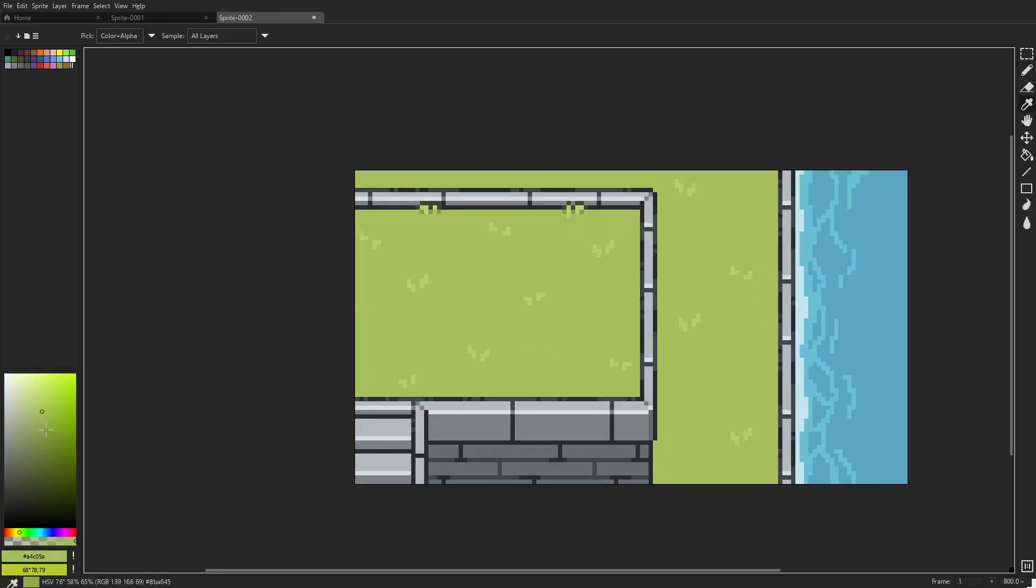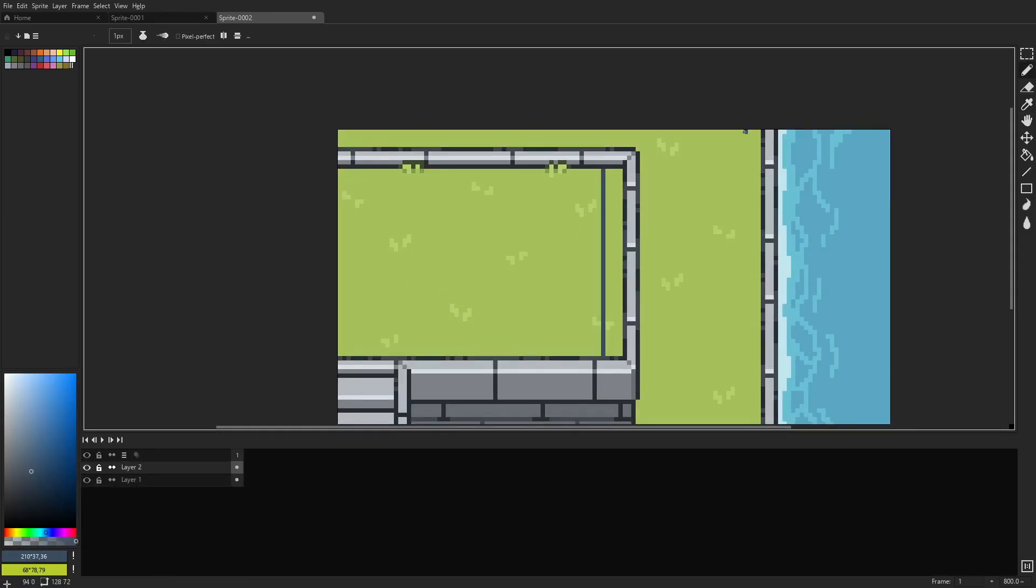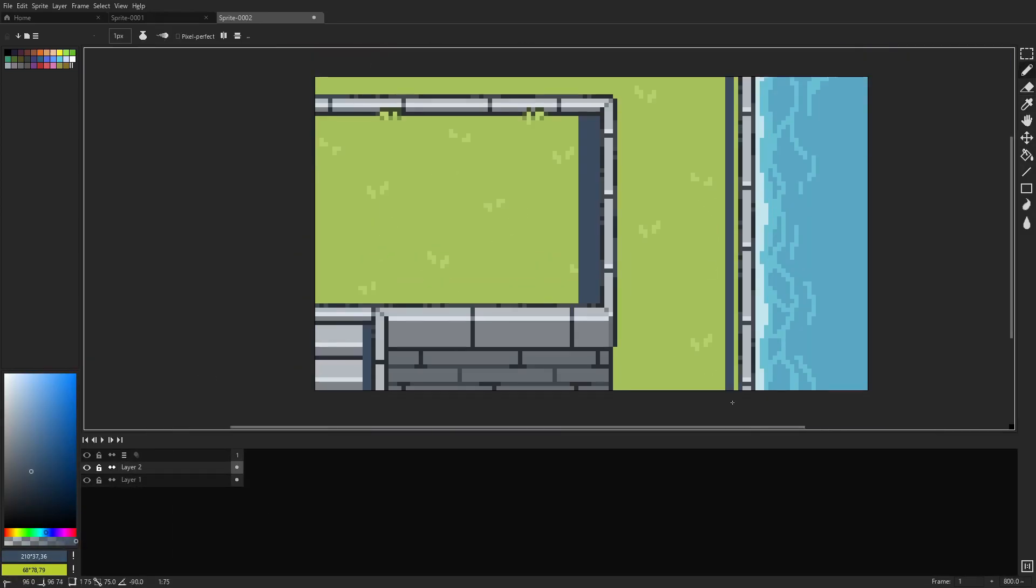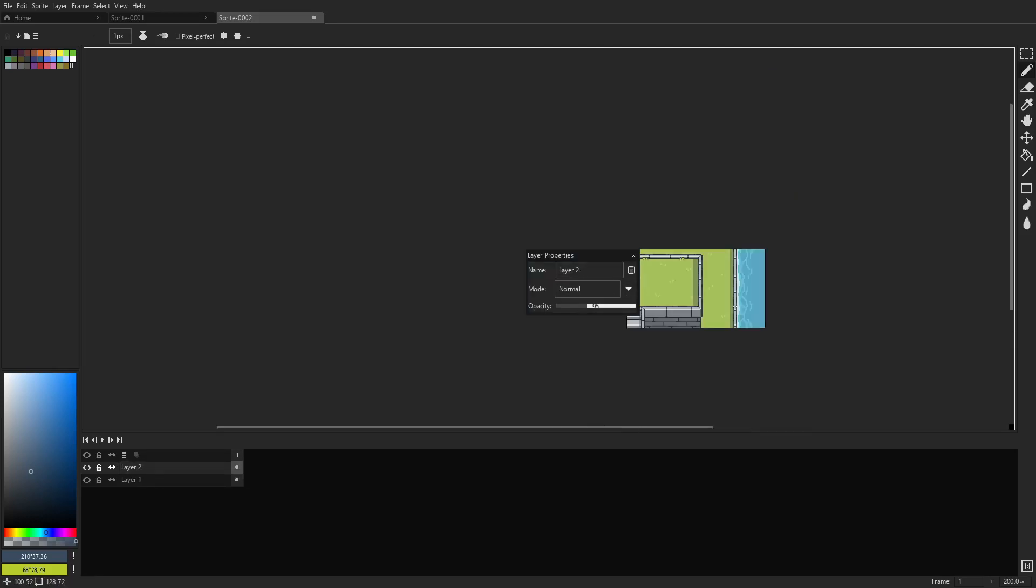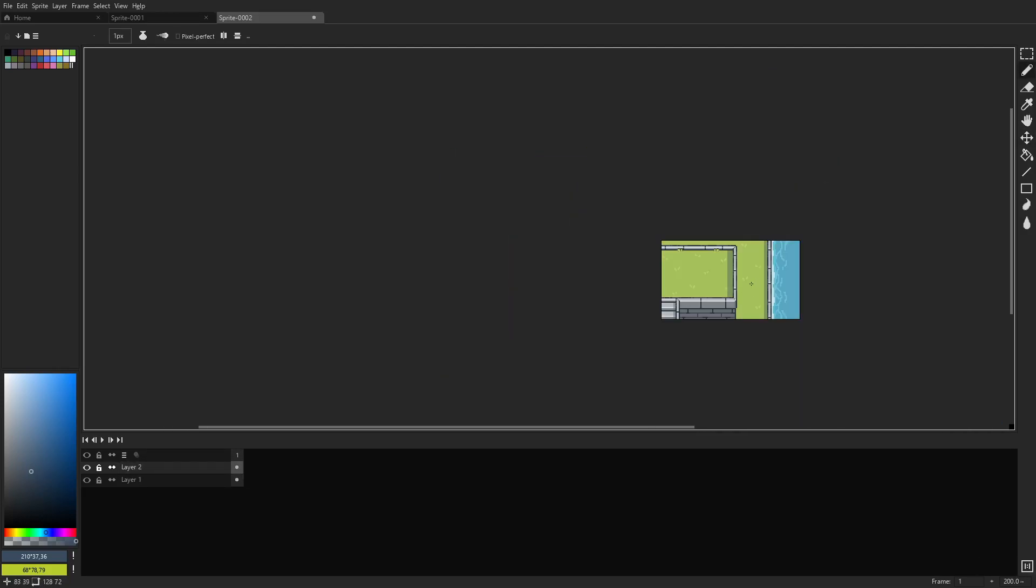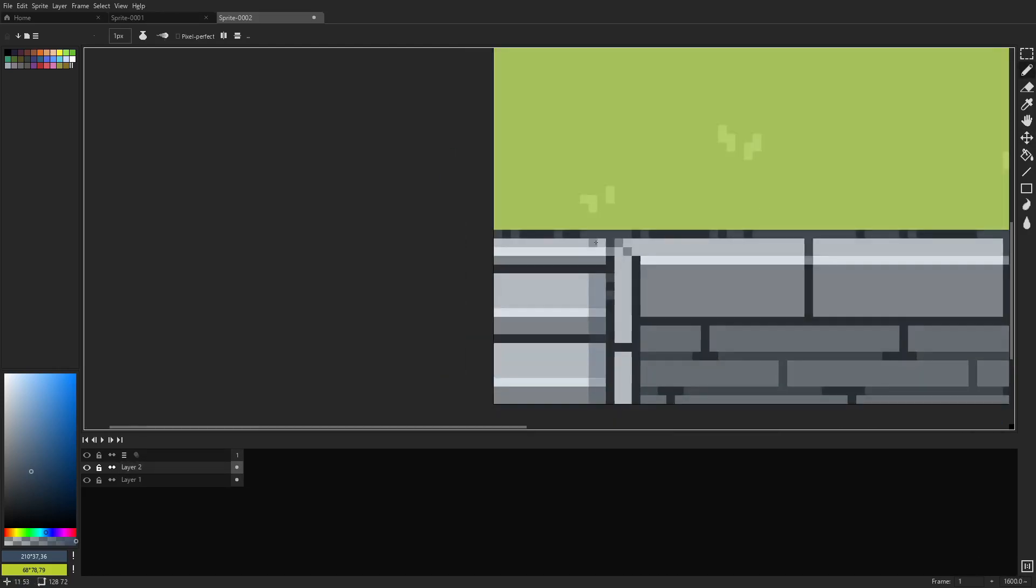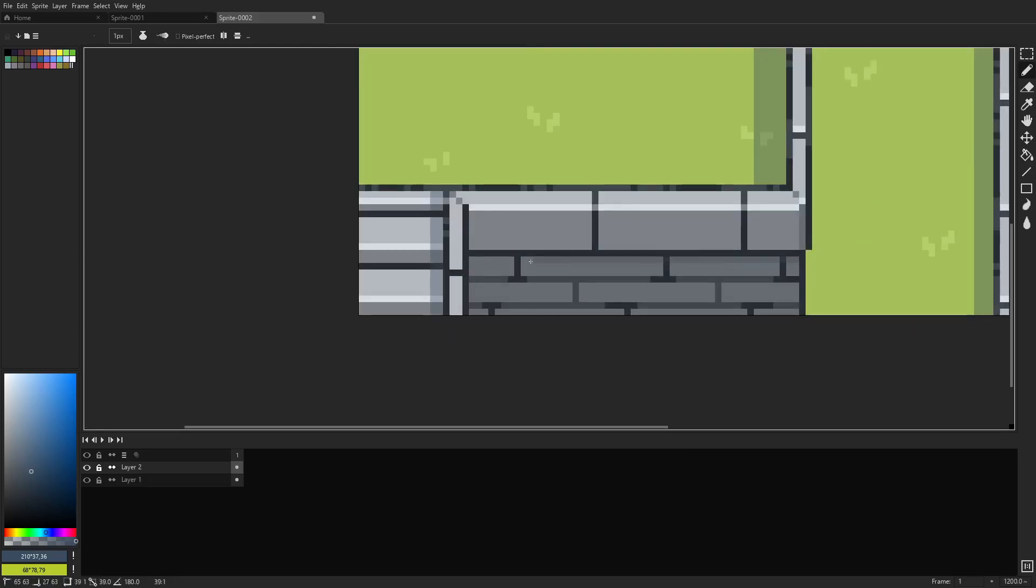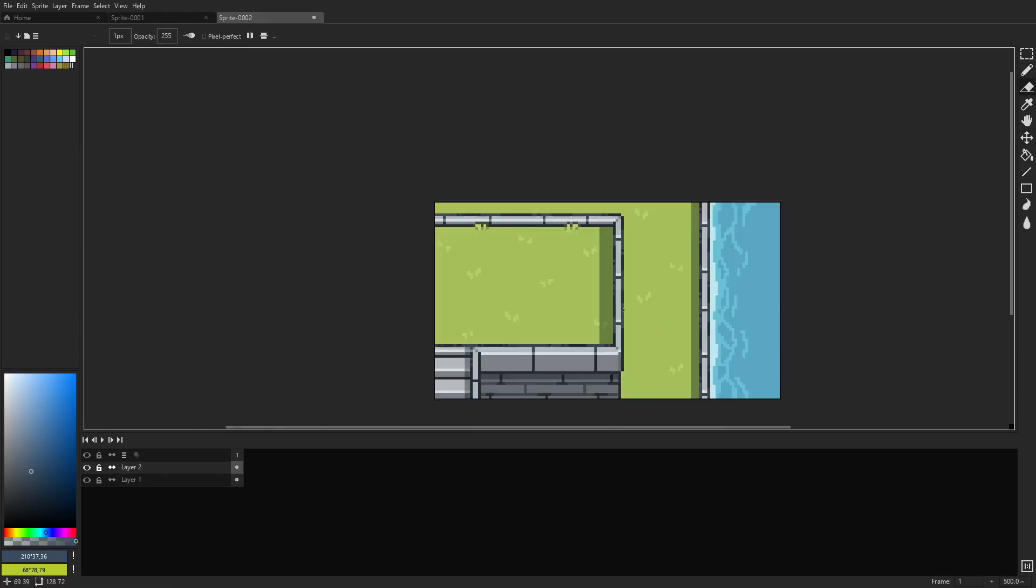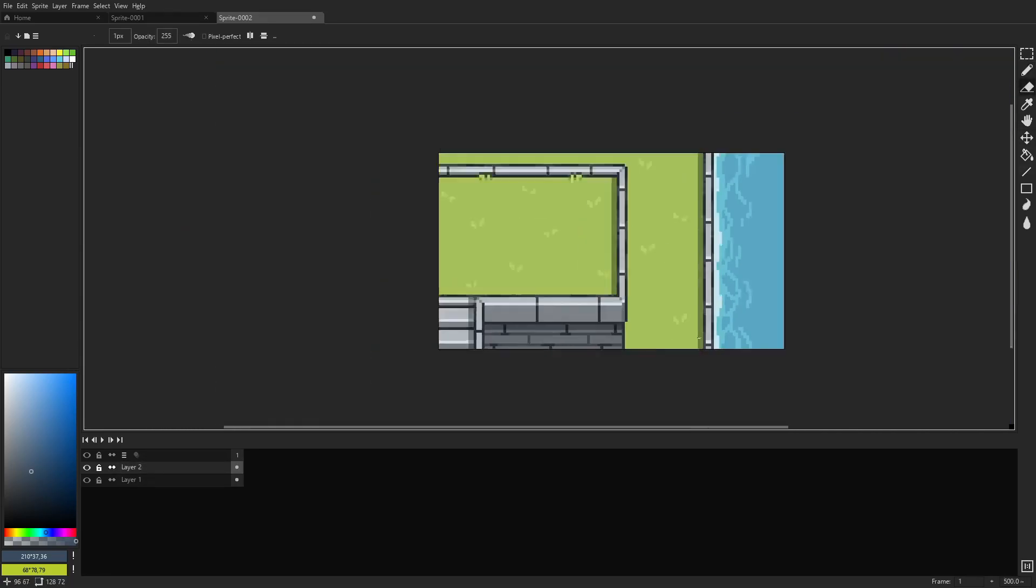And it really kind of helps you understand the area and the scene and the entire scale, the entire scope of pixel art instead of just an individual item.